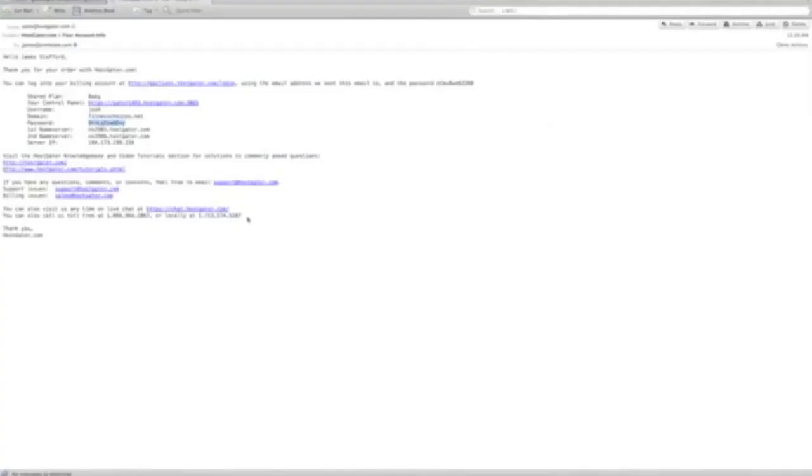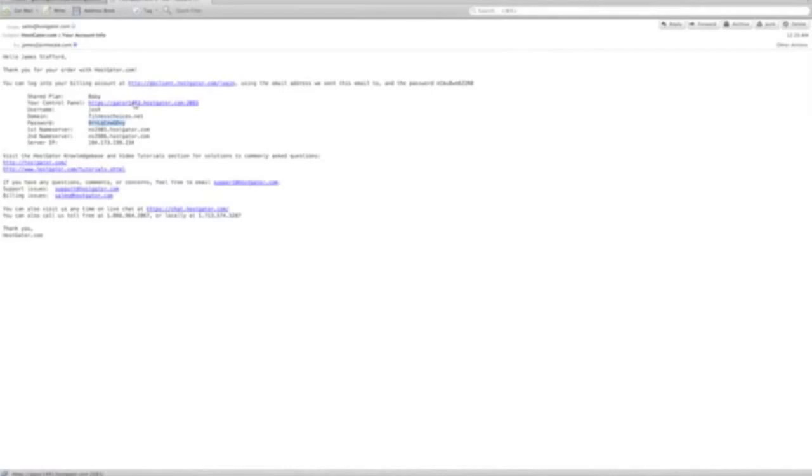Welcome back. We received the email here. This says "Hello James Stafford, thank you for your order with hostgator.com." Here is the link we're going to click to access our cPanel. That's where we're going to build our WordPress site. This is very basic, very easy to do.